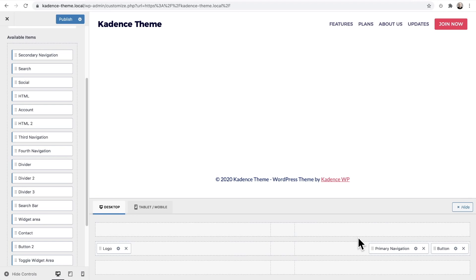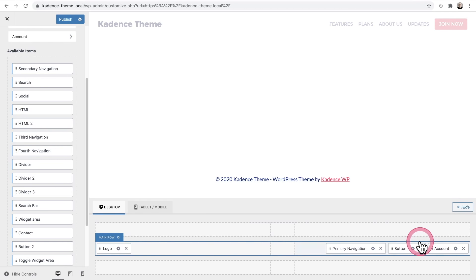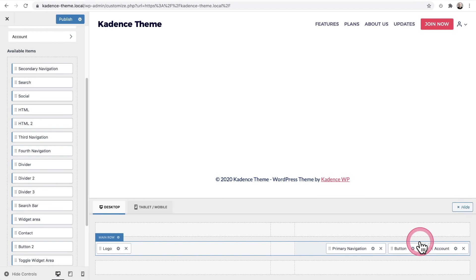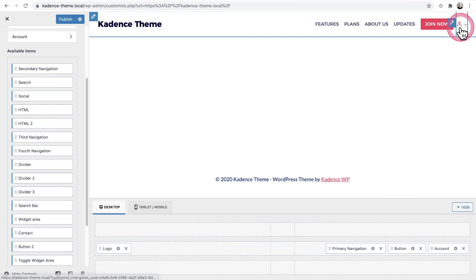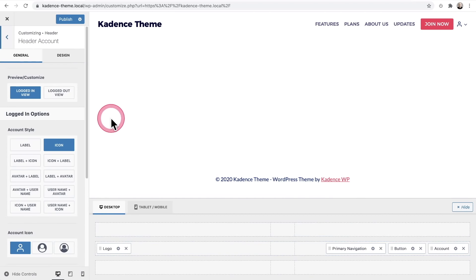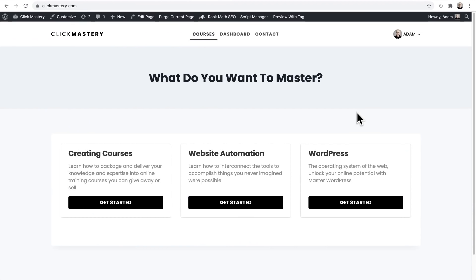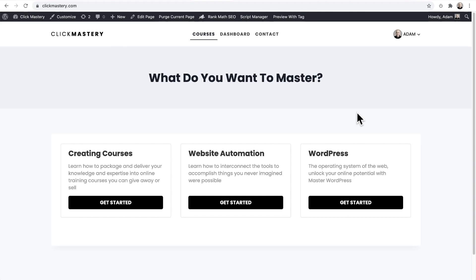One standout additional header item is the Account item — my personal favorite. You'd put the account icon on the top right, and clicking the settings reveals a plethora of options. Let me show you a live website where I'm using this header item.